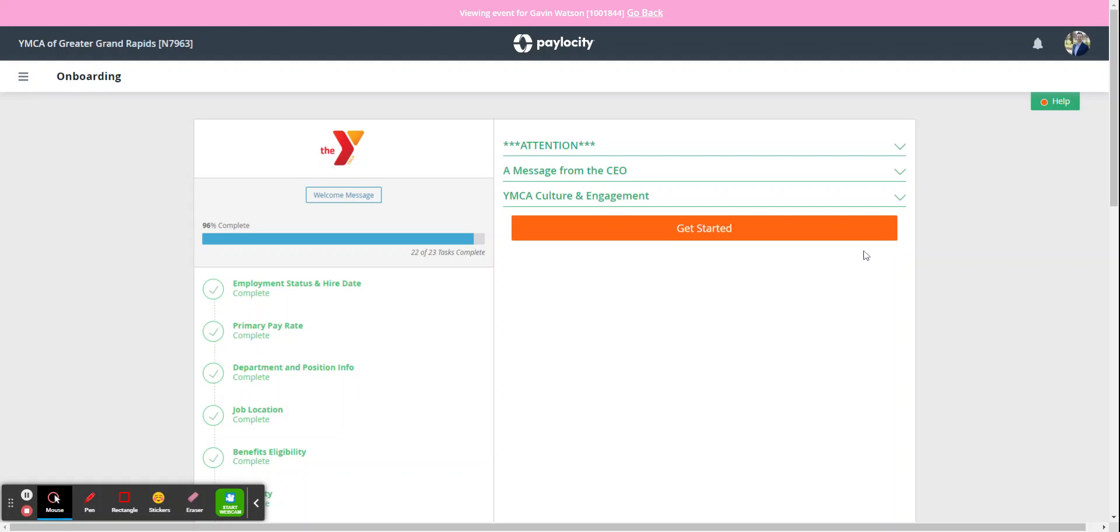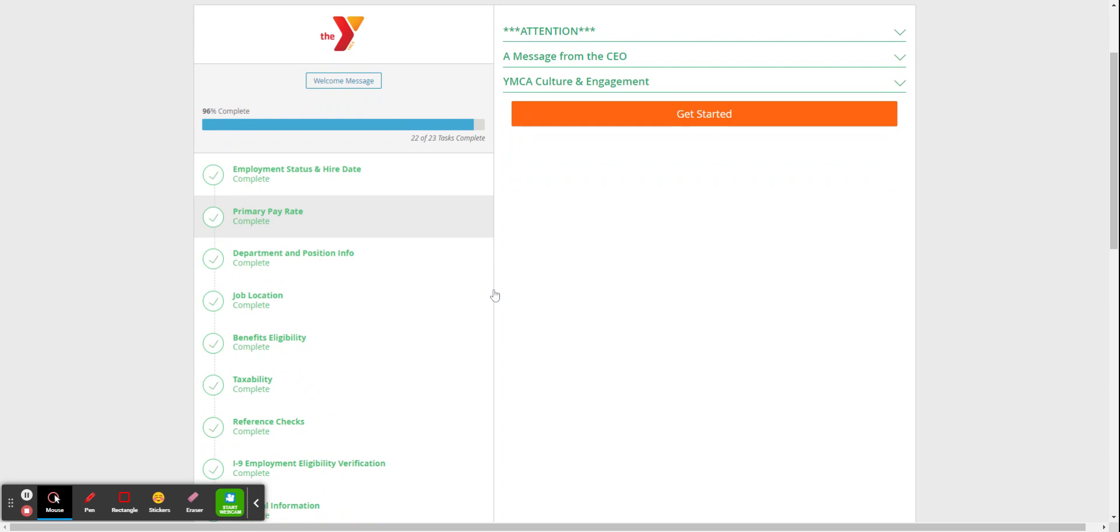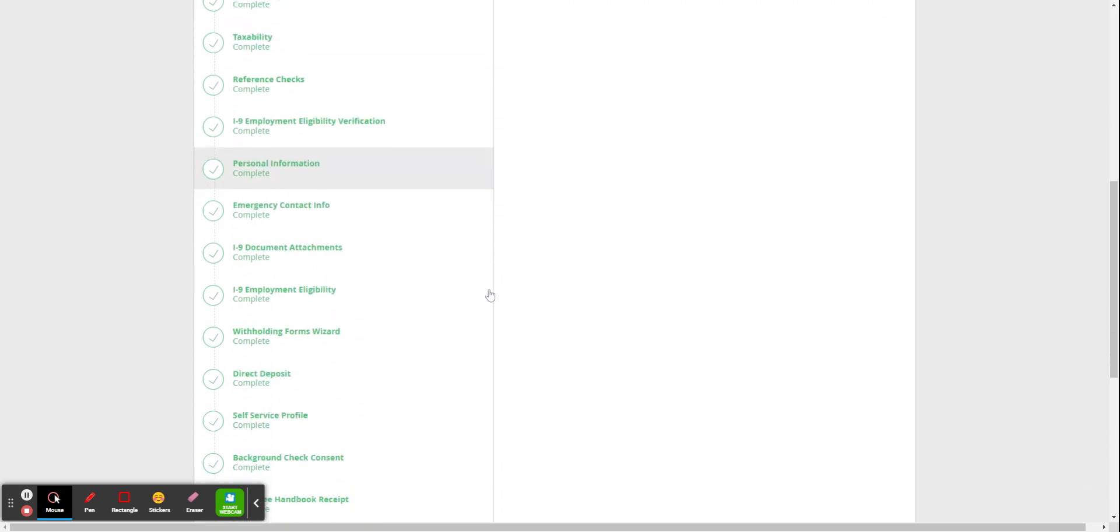Now you and the new staff member have completed all the tasks, you want to scroll down and make sure they're all completed.